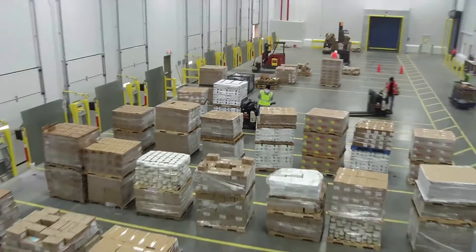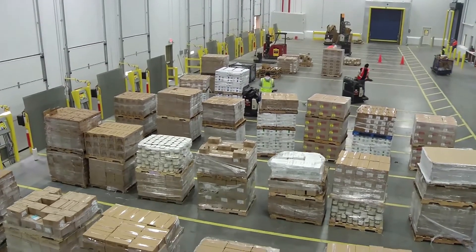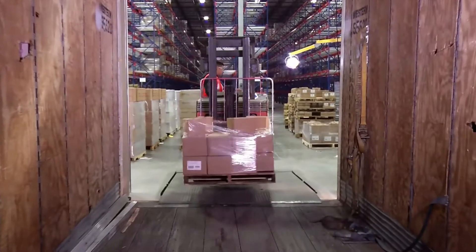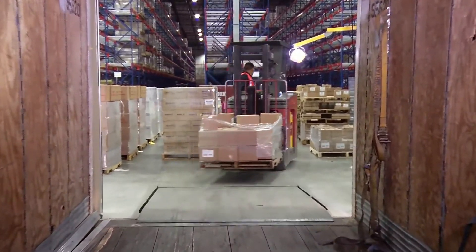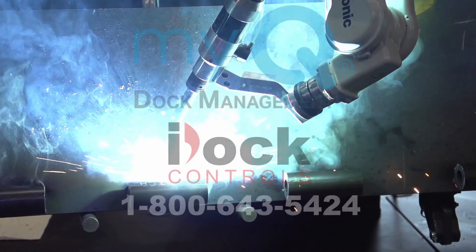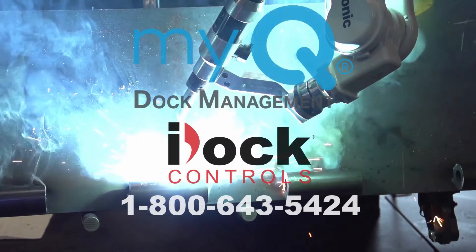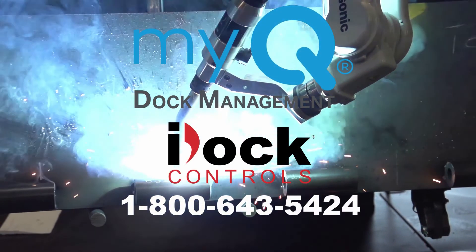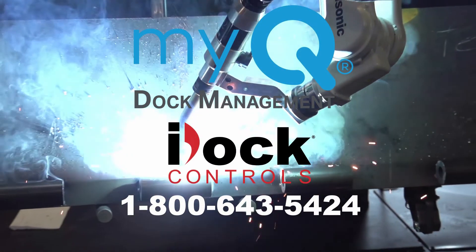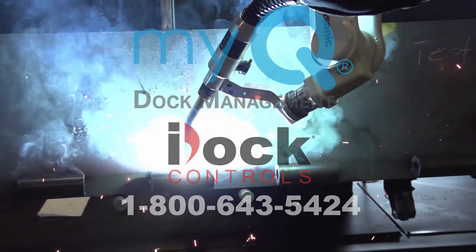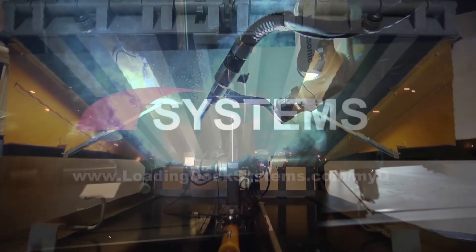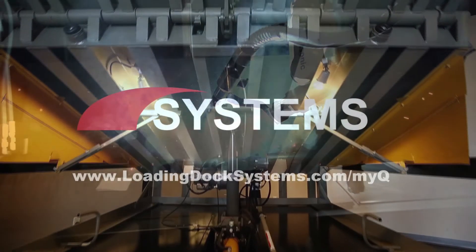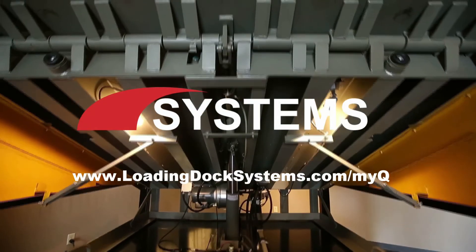For over 50 years, throughout various industries, Systems dock equipment continues to exceed all material handling industry standards. To learn more about the benefits of MyQ Dock Management with iDoc Controls, call 1-800-643-5424 or visit us online at LoadingDockSystems.com slash MyQ.